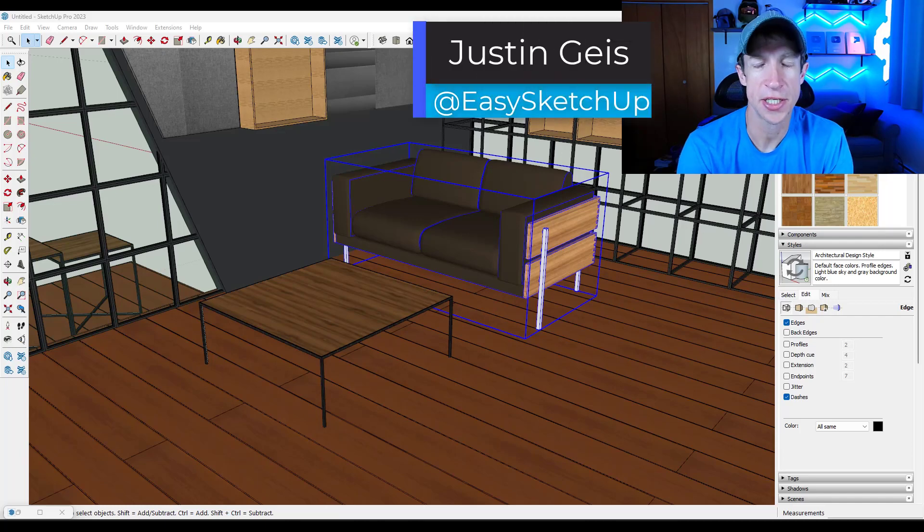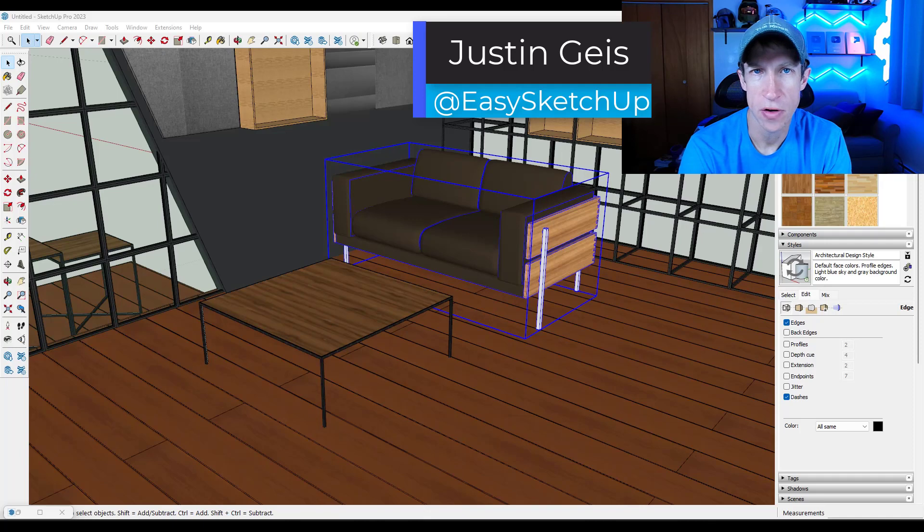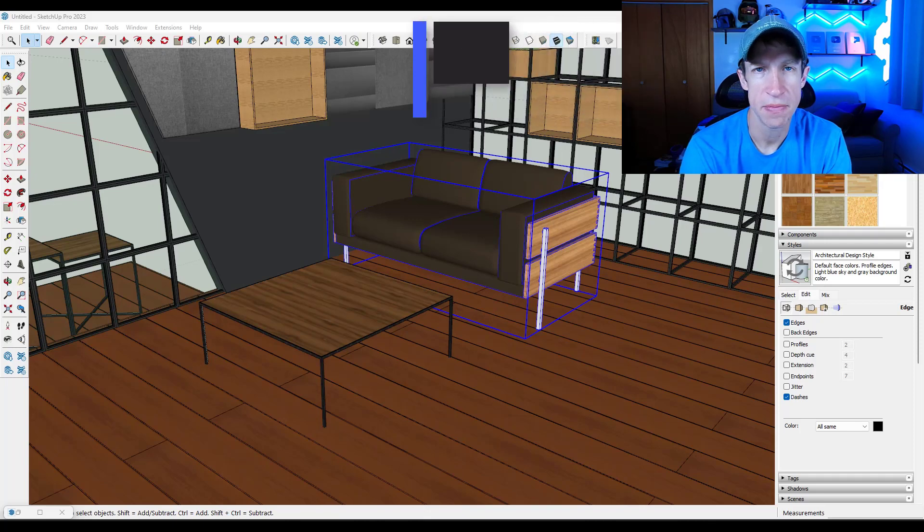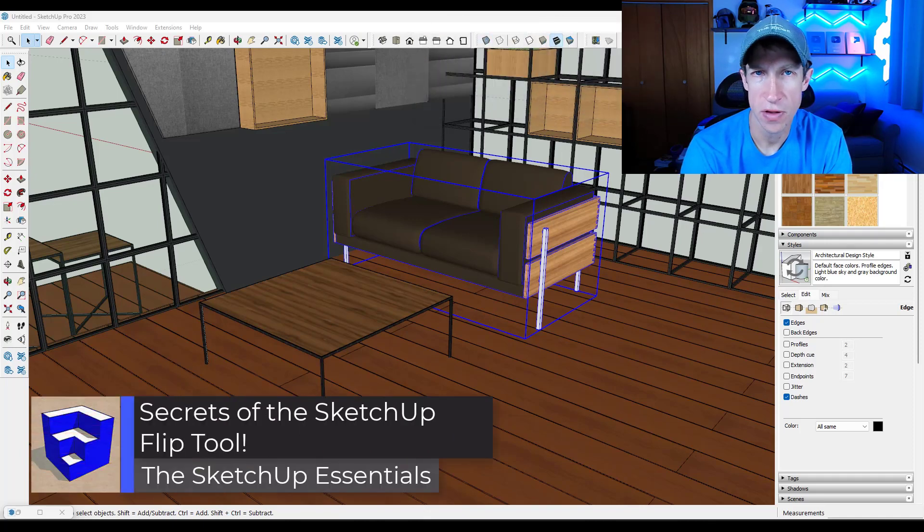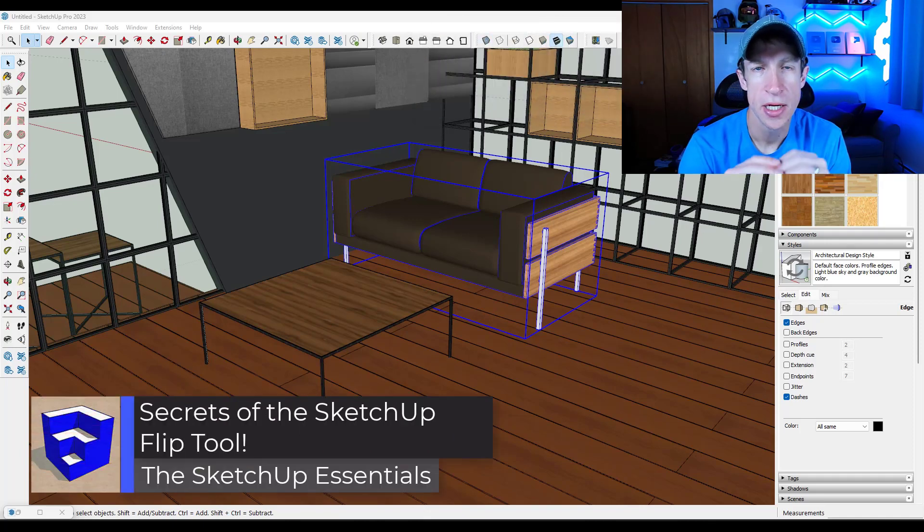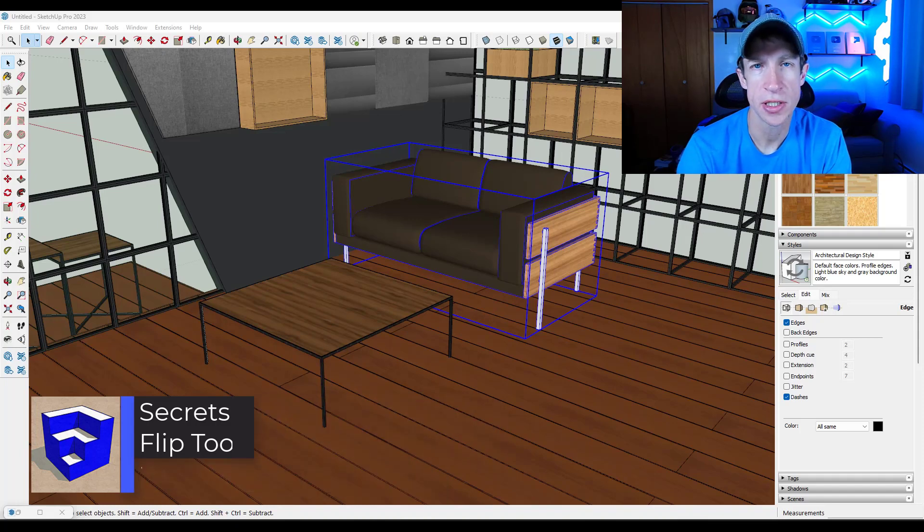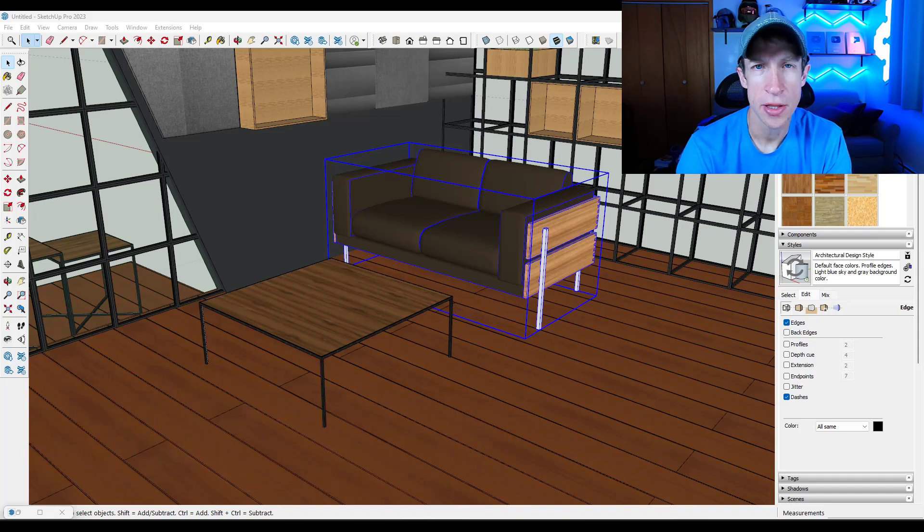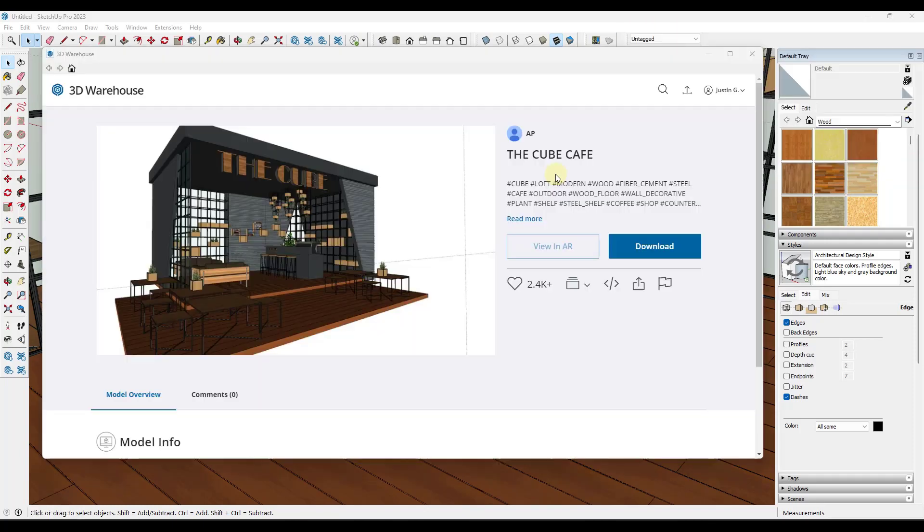What's up guys? Justin here with the SketchUpEssentials.com. All right, so in the 2023 version of SketchUp, they released a new tool called the Flip Tool for flipping objects. I'm going to get you in depth and show you some secret functions of this tool that a lot of people don't know about. Let's go ahead and just jump into it.